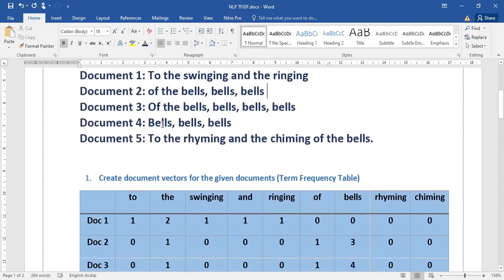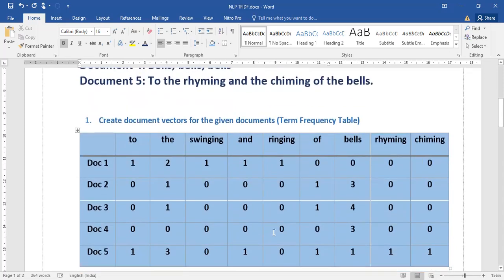In document four — 'bells' — bells is repeated three times, and the remaining words all have values of zero. In document five — 'to the rhyming and chiming of the bells' — 'to' is once, 'the' is three times, 'swinging' is zero, 'and' is one, 'of' is one, 'bells' is one, 'rhyming' is one, 'chiming' is one. So this is our term frequency table.